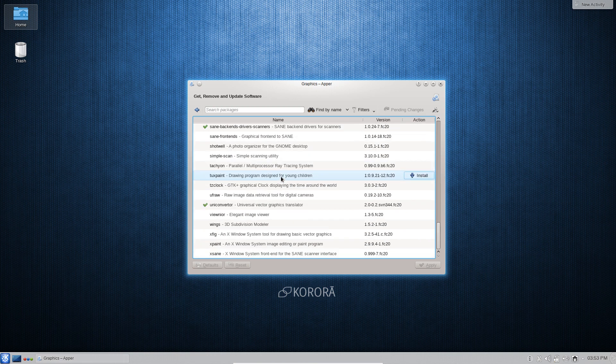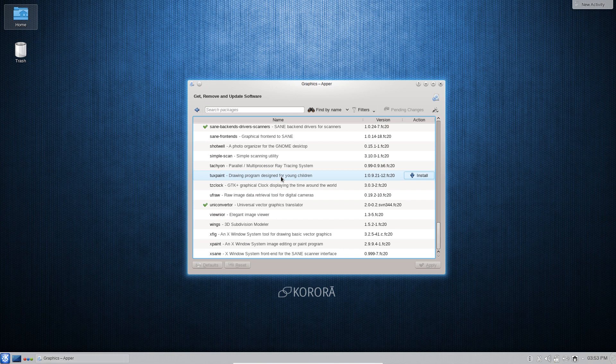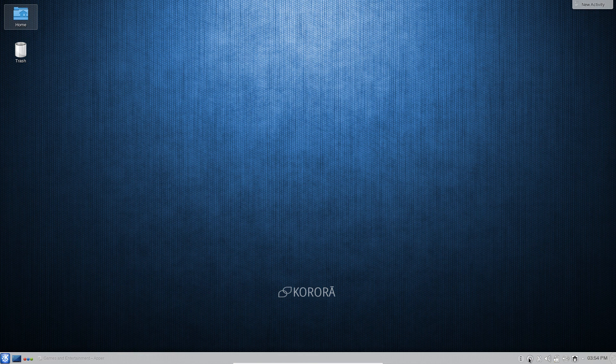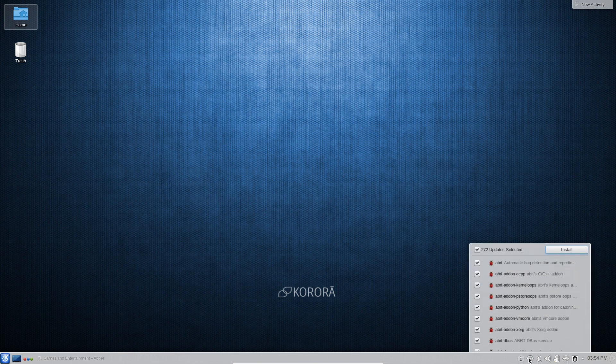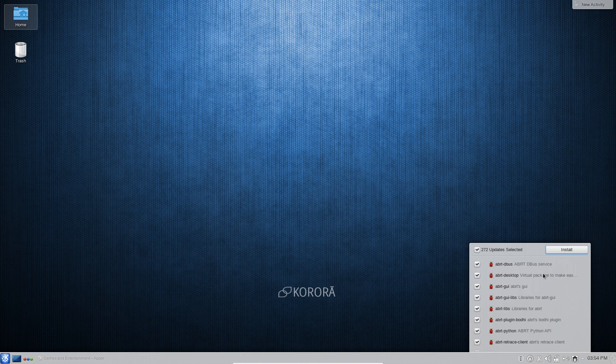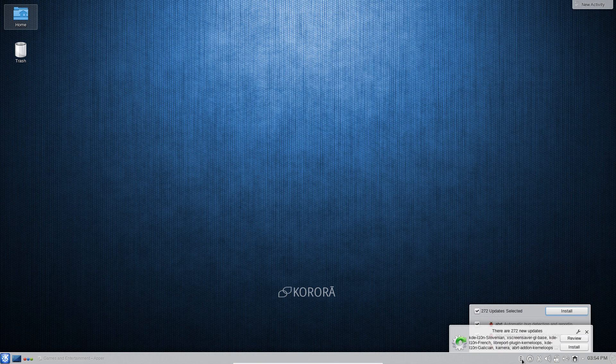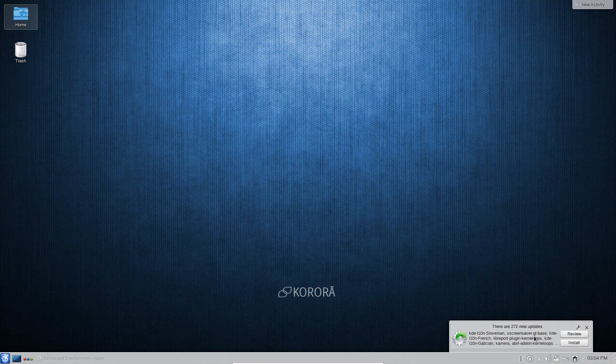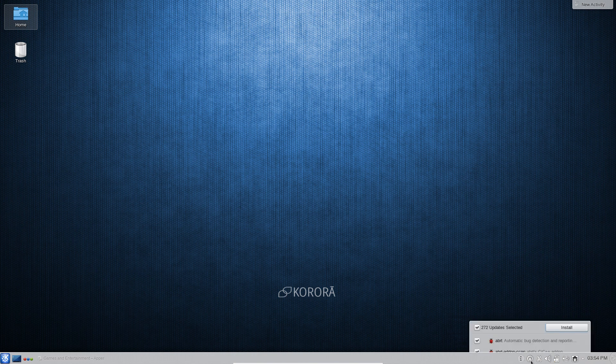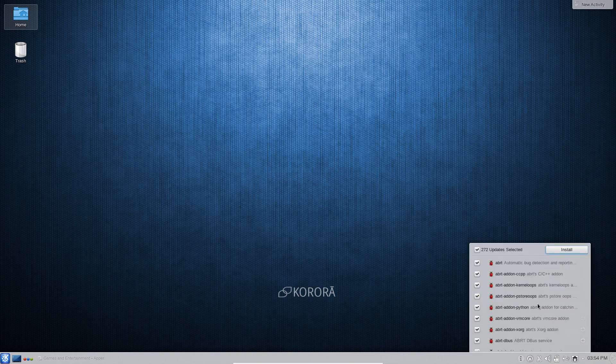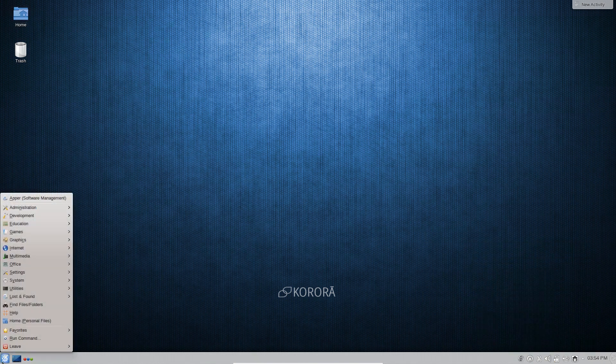One thing that I will mention about Korora is that out of the box they offer you all of the repositories that you need to install things like third-party codecs, third-party drivers, Steam and all that fun stuff. You can also see down here in the system tray we have an updates notification which allows you to install all of those different updates from the notification menu, and then of course you can review which apps need to be updated and update them from the menu itself, which is pretty handy.